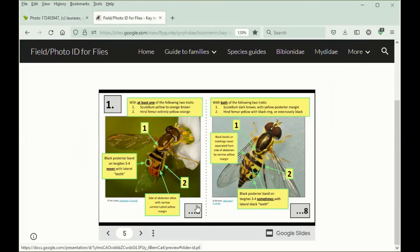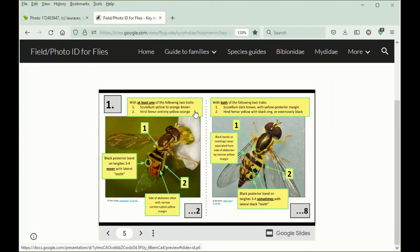If the Scutellum were yellow to orange-brown, or the hind femur was entirely yellow-orange. Since neither of these conditions is met, we would go this way in the key.